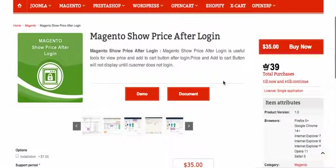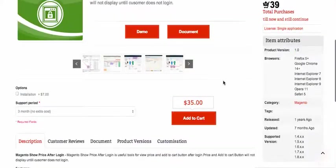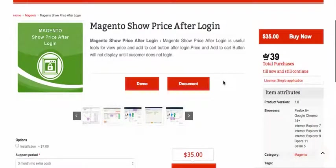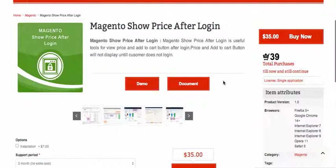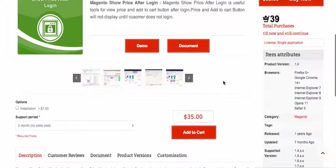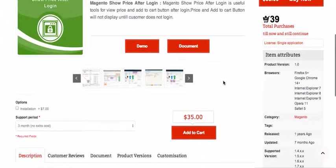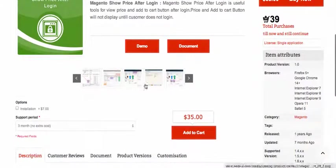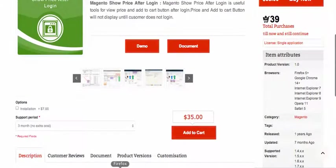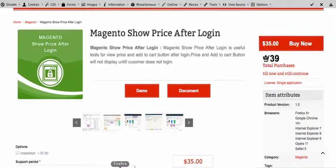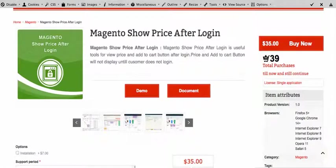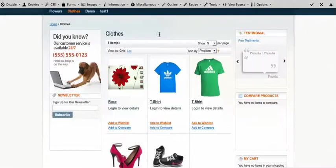It will hide the price so any visitor coming to your site will not be able to view the price of your product. The price will be hidden from the category as well as product and checkout pages. Let's have a look at the demo to see how it works.